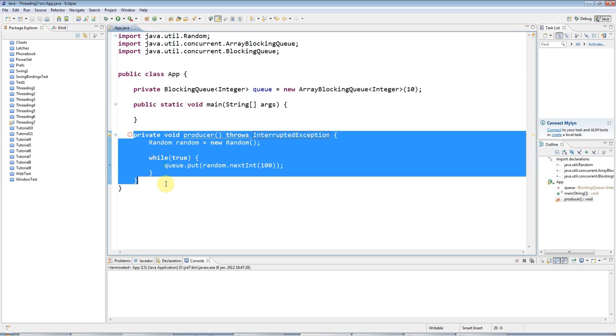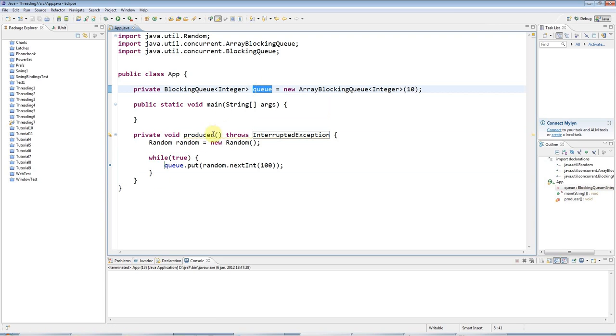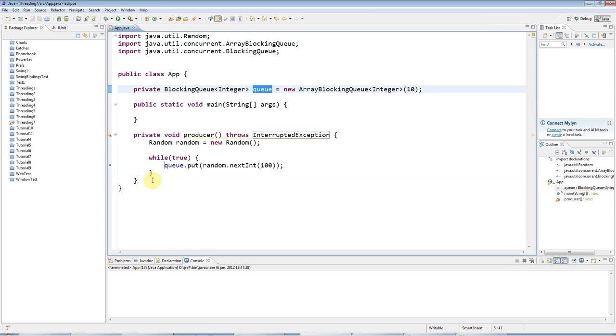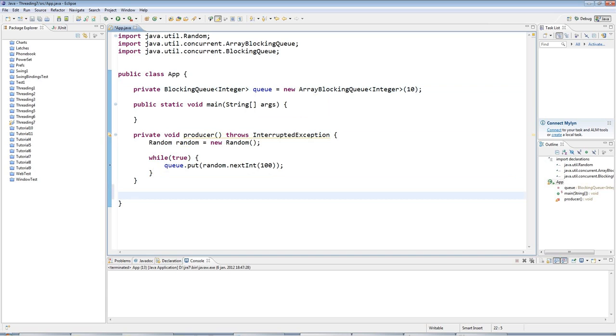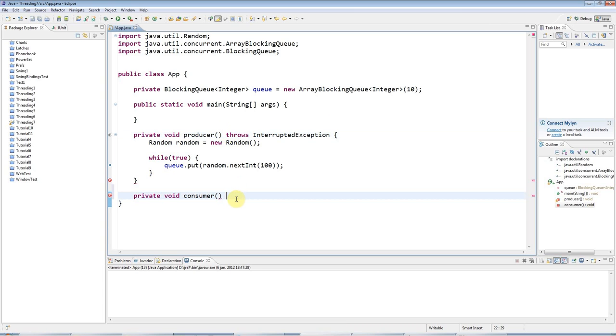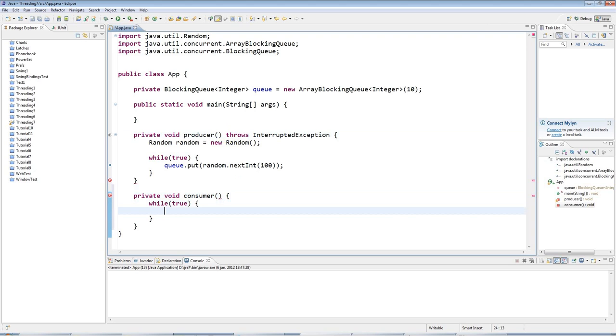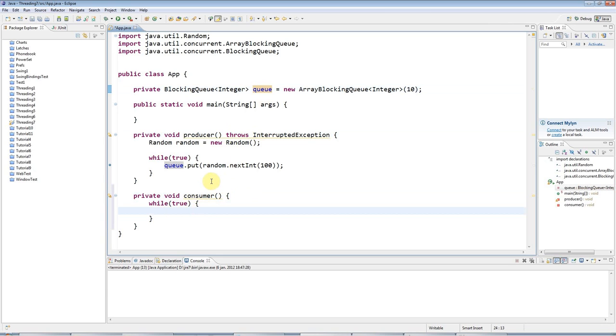Here's my producer. This could be, for example, a thread that somehow checks for text messages that people are sending, if we had a text message server, and puts them into this queue. Now we want some other thread that takes messages off that queue and sends them to their destination. Let's have a private void consumer here. What I'm going to do is this consumer is also going to loop indefinitely, just for the sake of simplicity.